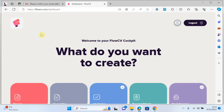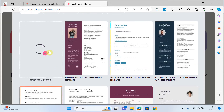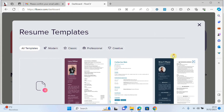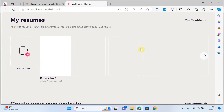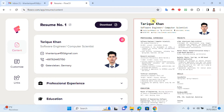You can see that this is the interface of FlowCV. I will click on resume. If you are logging in for the first time, you have to click on 'start from scratch'. I already have an account and created a CV, so I will click on 'view resume'. This is my resume. First of all, I would like to put in my basic information.